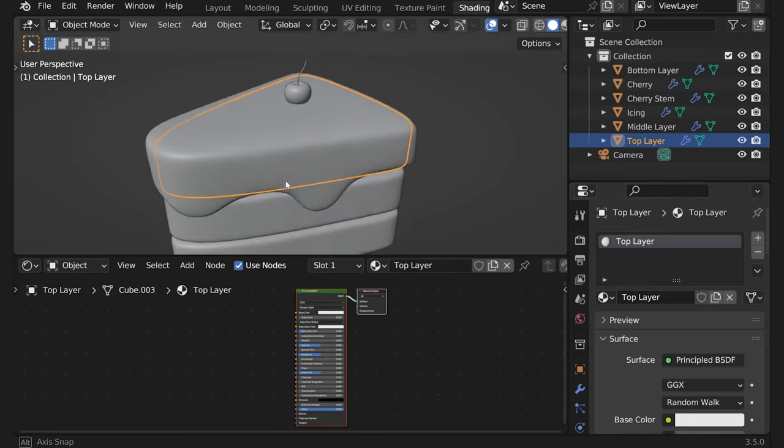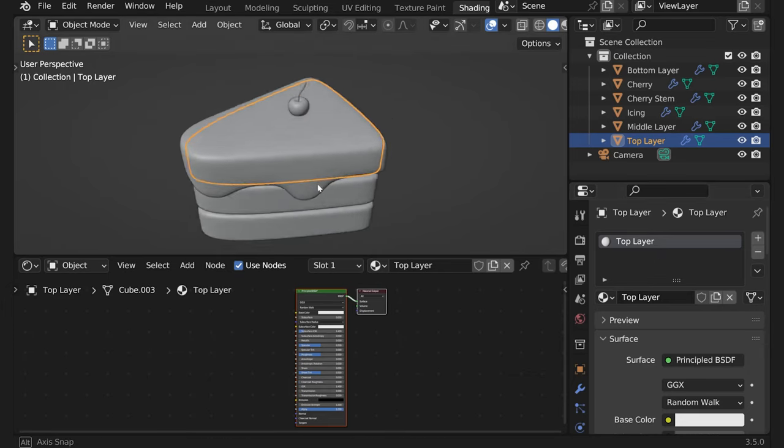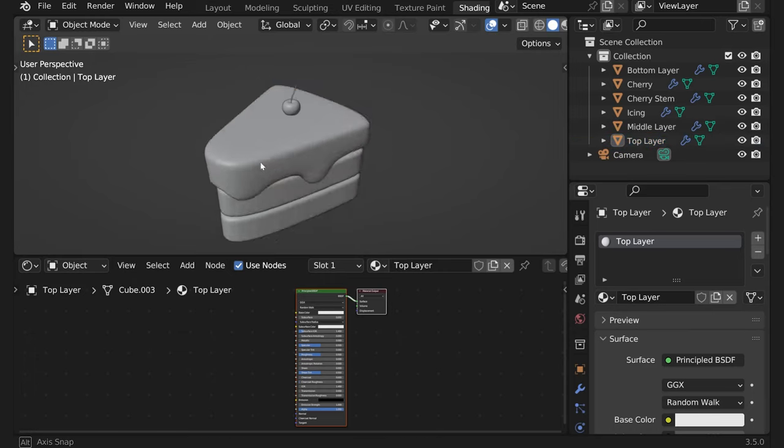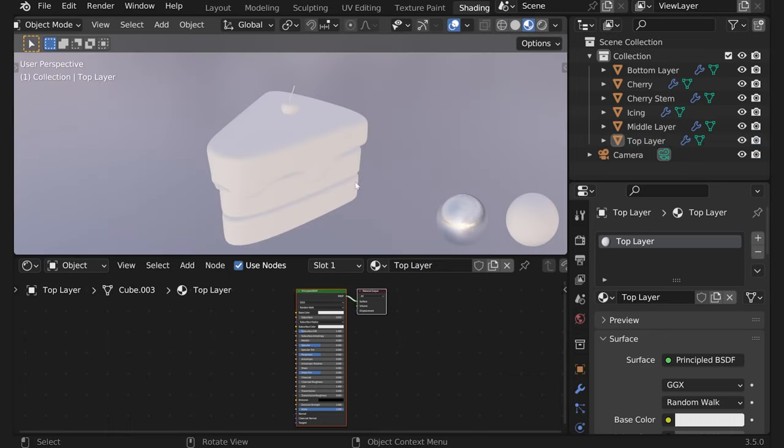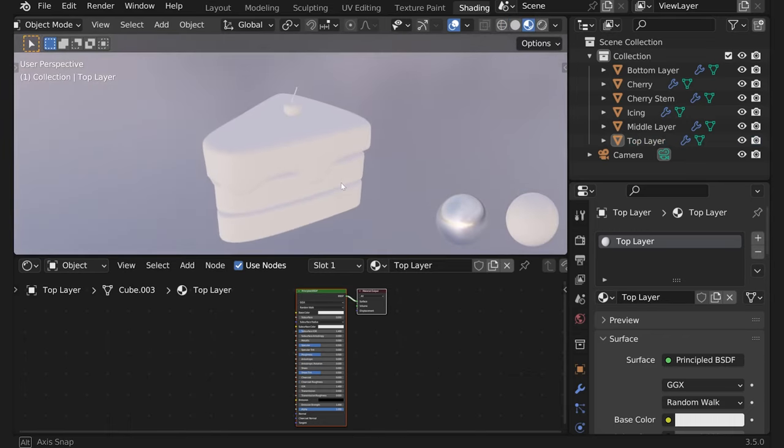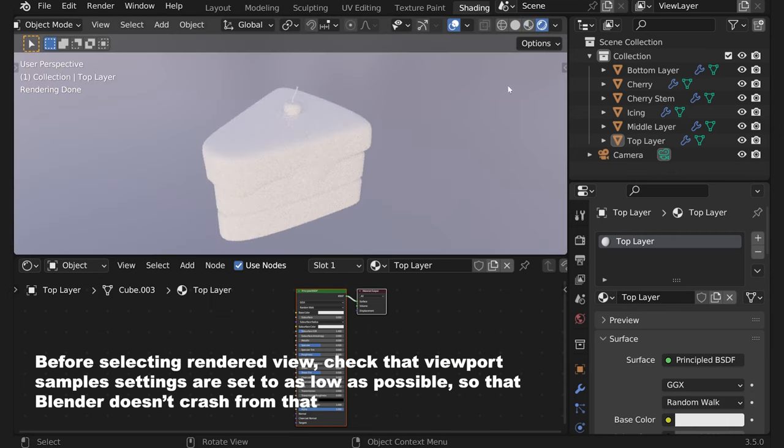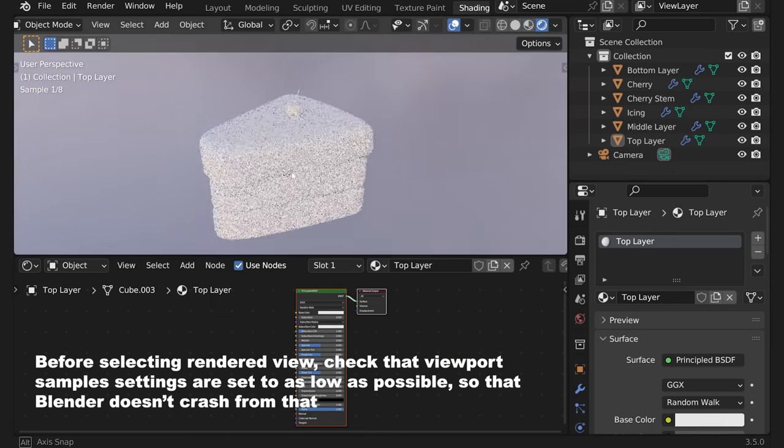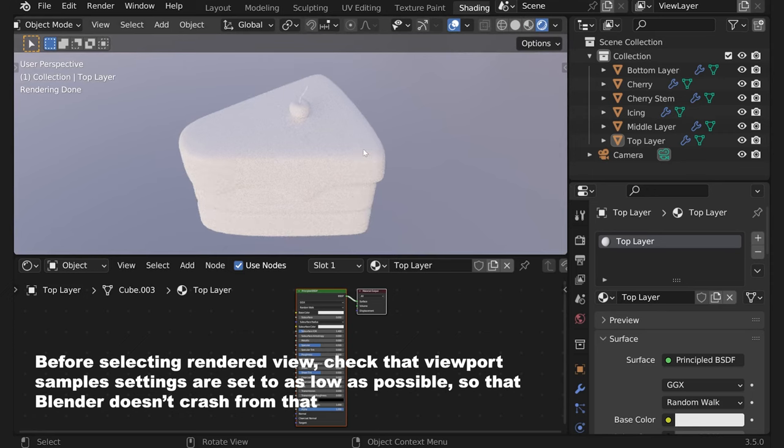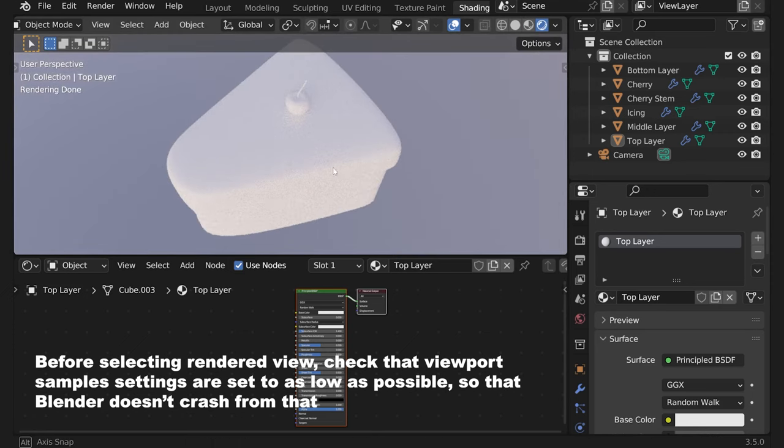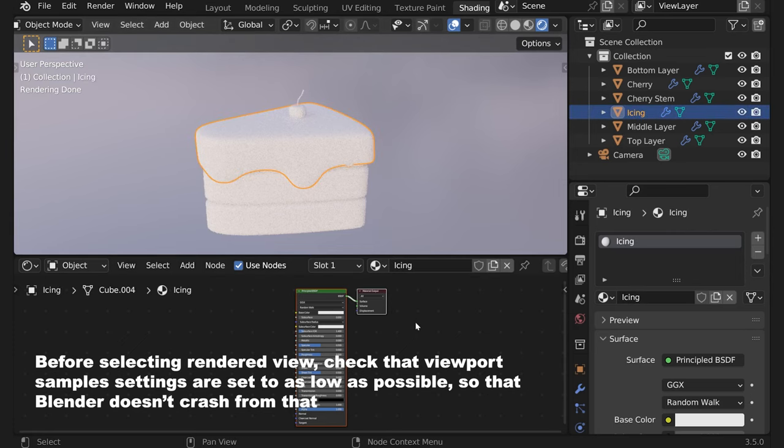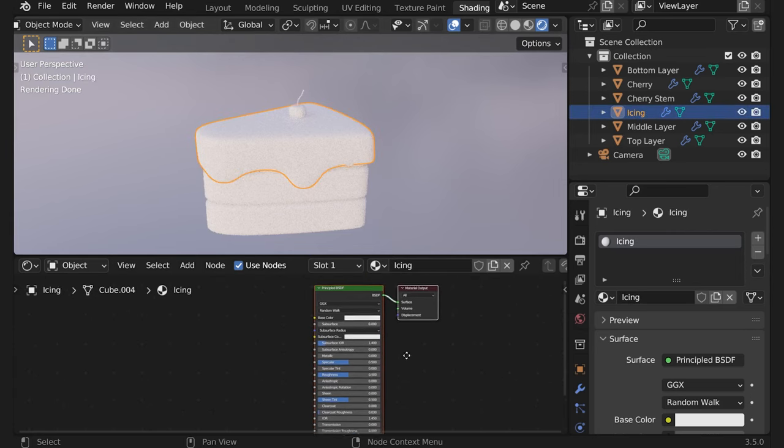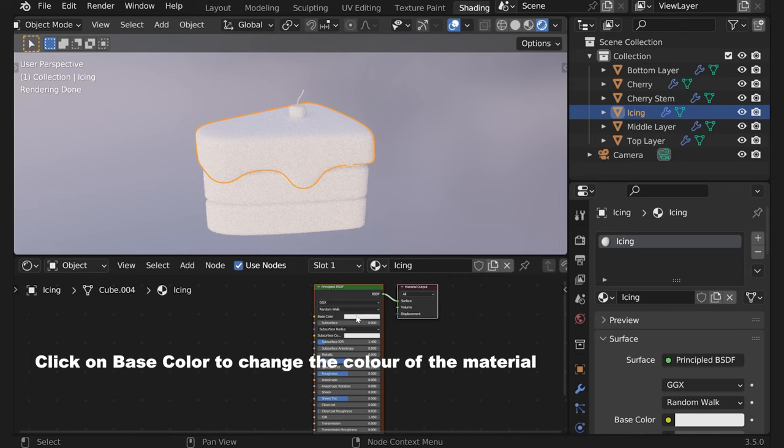For us to actually see the preview of our materials we need to go into this or this view. They'll vary a little bit. This one is more like Eevee and this one is more like Cycles if that's what you have as your render engine. Now I usually choose Cycles because it's more precise but you're free to choose whichever suits your needs the best.